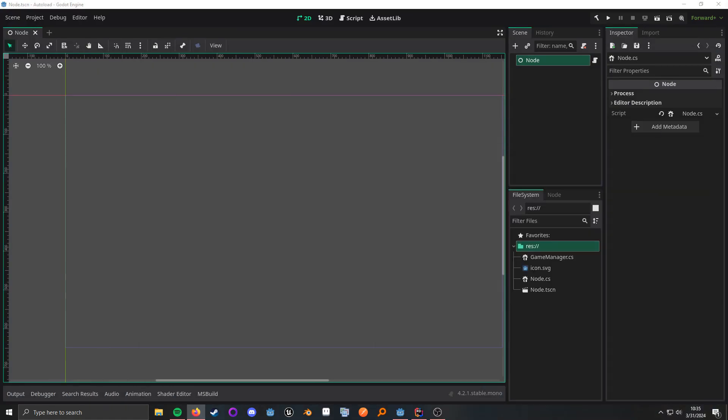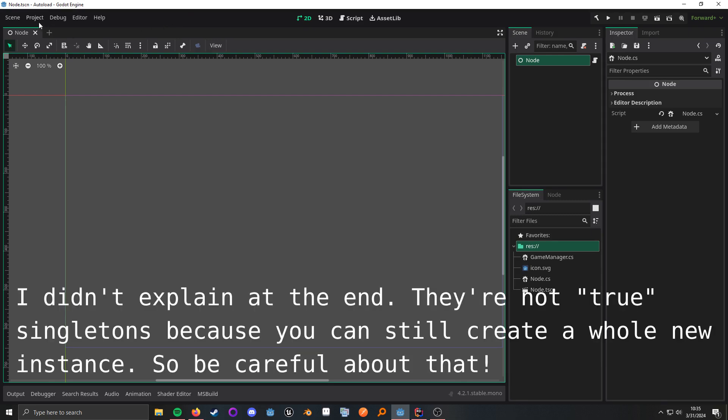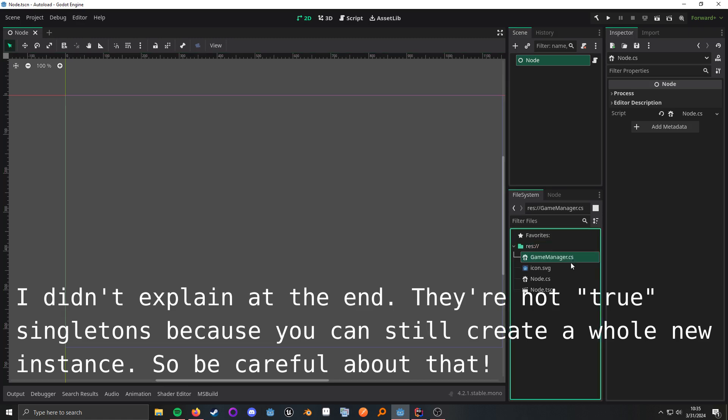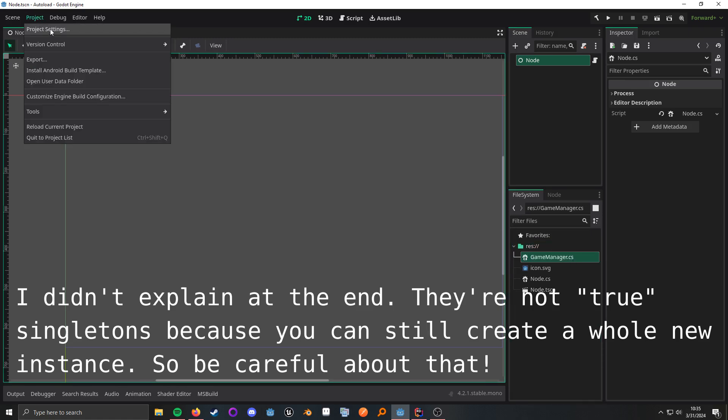Now, if you're not familiar with autoloads, they're kind of Godot's way of doing singletons, but they're not true singletons, and I'll explain that a bit towards the end. So first, we want to have either a script or a scene. In my case, I'm just going to be using a script.